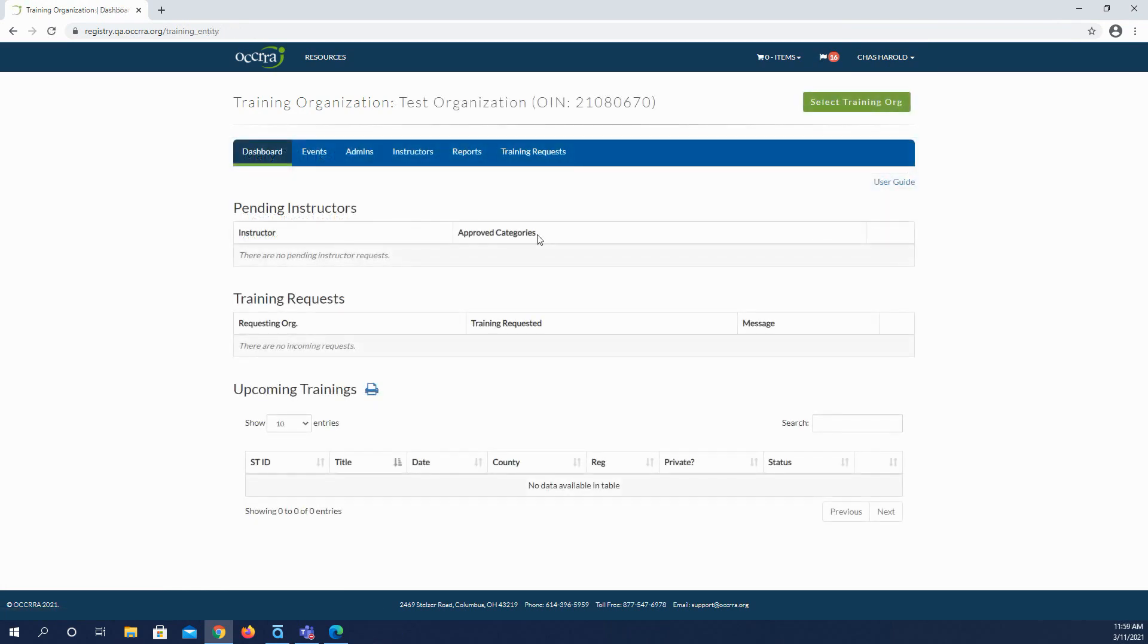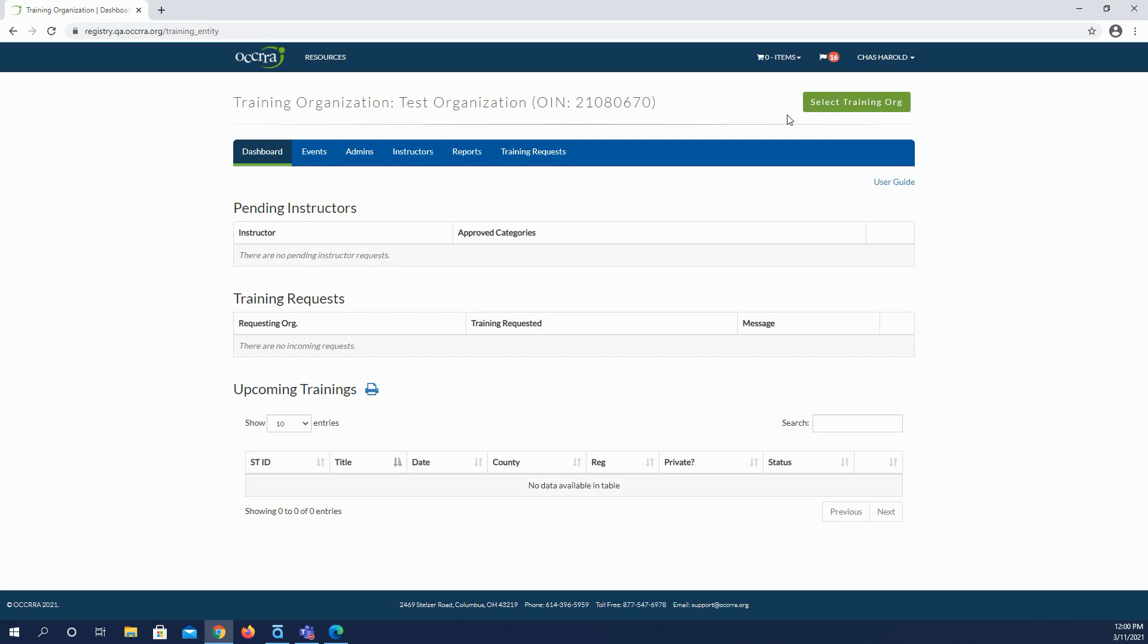At the top of this page, you will see the training organization name along with the OIN or unique identifying number for that training organization. To the right, you will see a green Select Training Organization button. You can choose this button to go back to the main training organization list. You will also see a blue User Guide link. You can click this link to open the Training Organization Dashboard User Guide for more details on navigating and managing the dashboard.